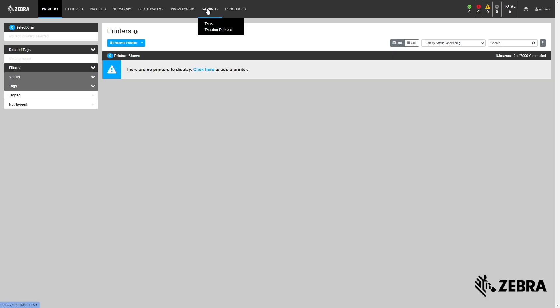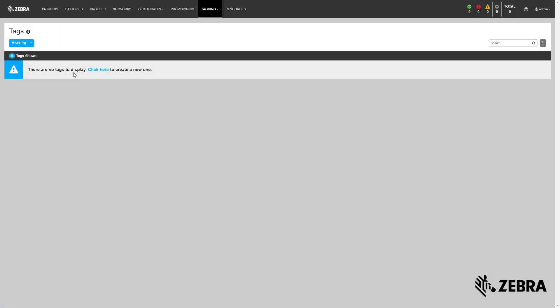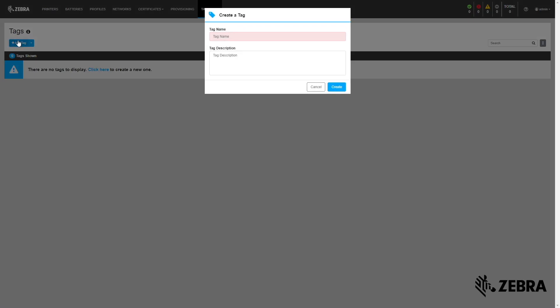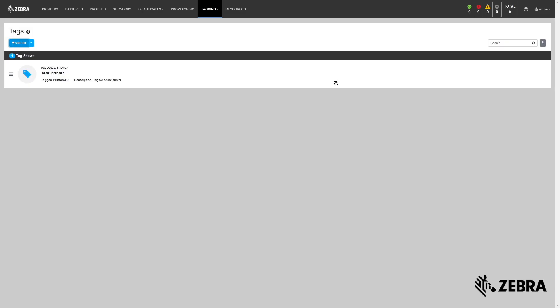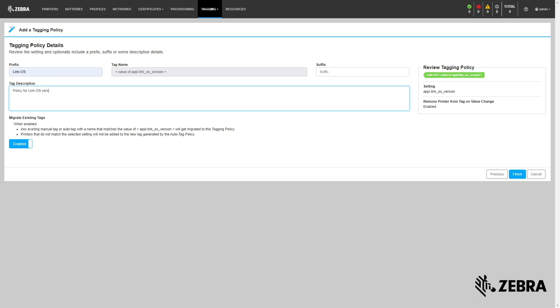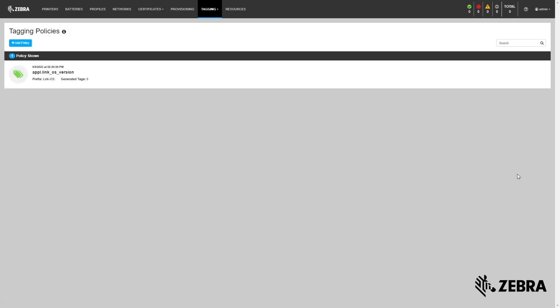We use tagging to group printers. Different printer models typically serve different roles, so we made it simple to tag them by role or any other criteria you choose, such as location. This allows you to organize your printers and control what gets downloaded onto which printers. You can automate the tagging process by creating tags before onboarding printers in PPME.